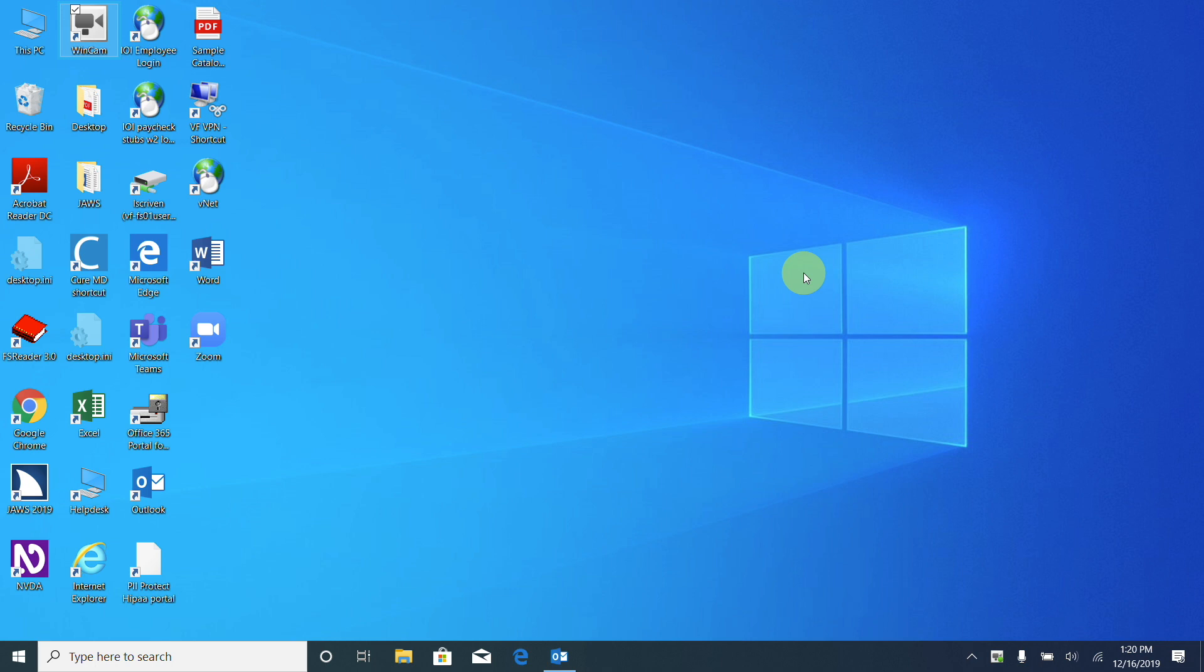Now we want to find Microsoft Word. Let's say that we don't know where it is. The easiest way to find something is hitting the Windows key to open up our start menu. It will put us in a search box where we can then just type the name of the thing that we're looking for, press Enter, and it will open it for us.